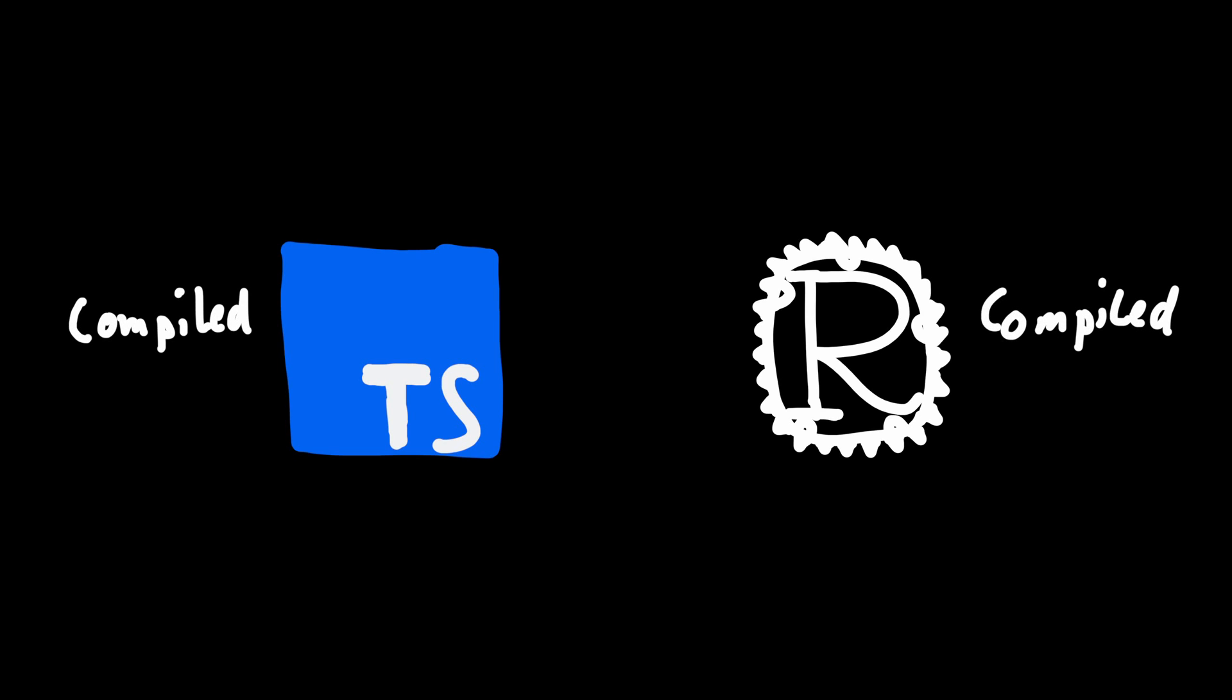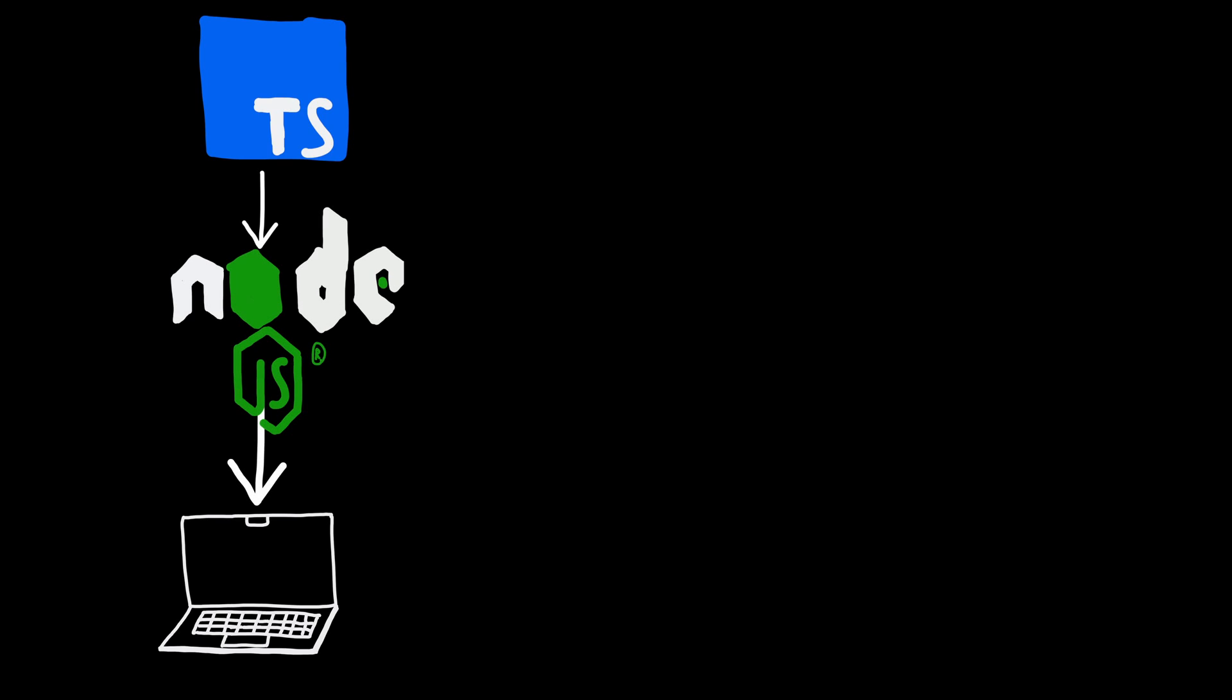TypeScript and Rust are both very different languages under the hood. Sure, TypeScript gets compiled just like Rust, but instead of compiling to native machine code, it instead gets turned into basic JavaScript. And JavaScript then of course gets just-in-time compiled at runtime by Node.js.